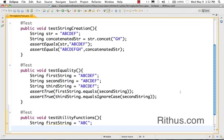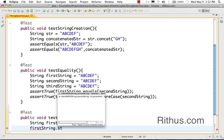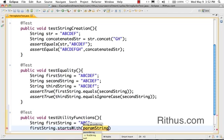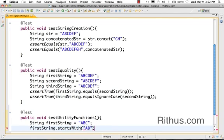Let's start with the simple utility function called startsWith. firstString.startsWith AB. So this actually would return us true because this first string starts with AB.